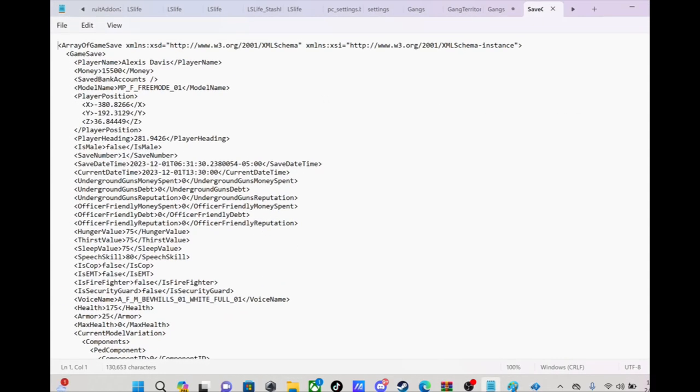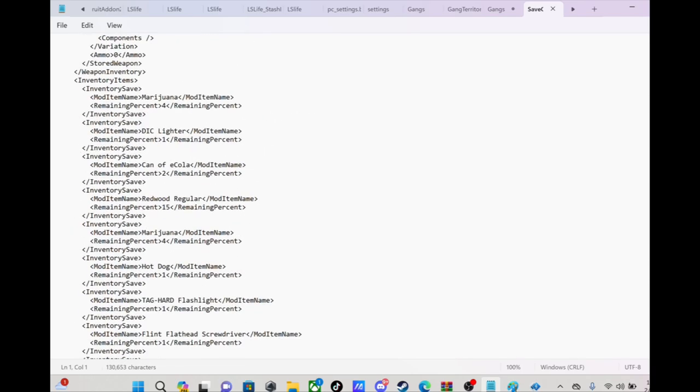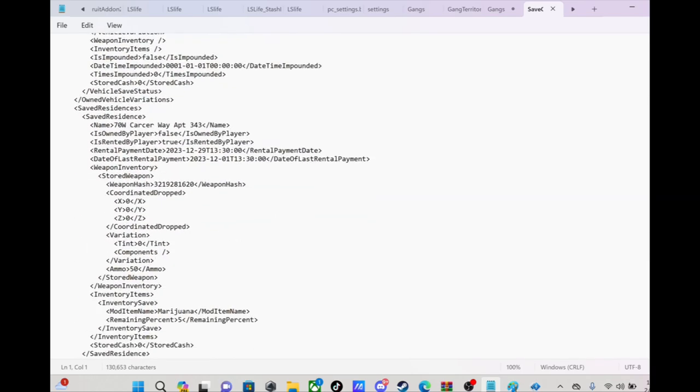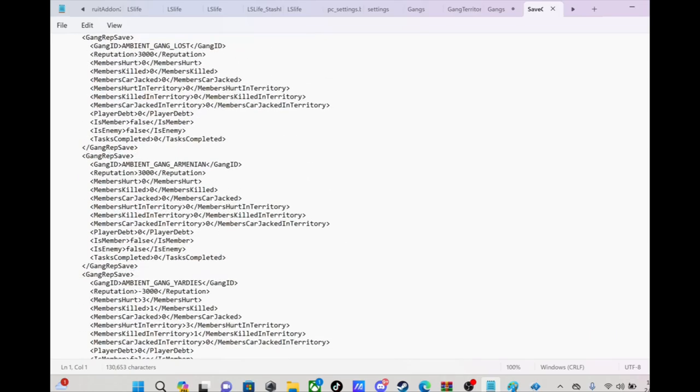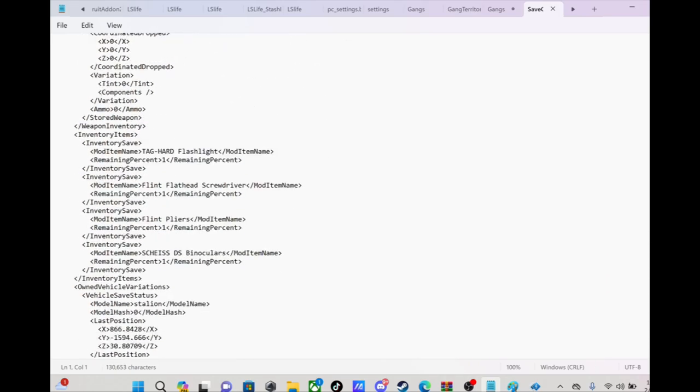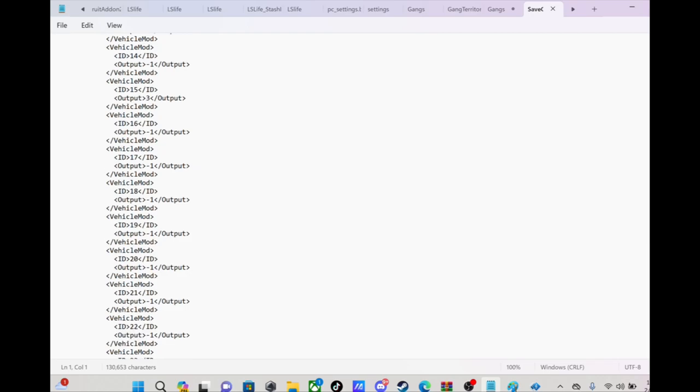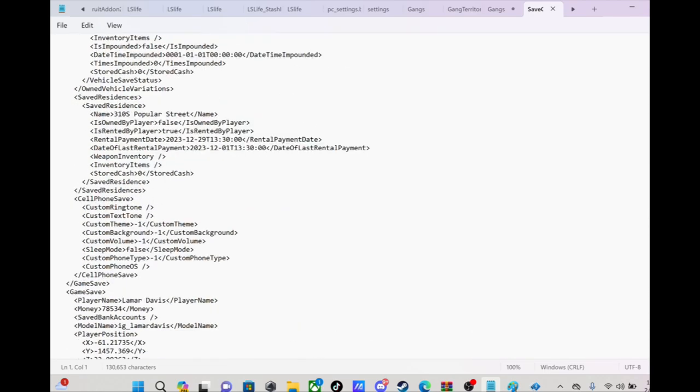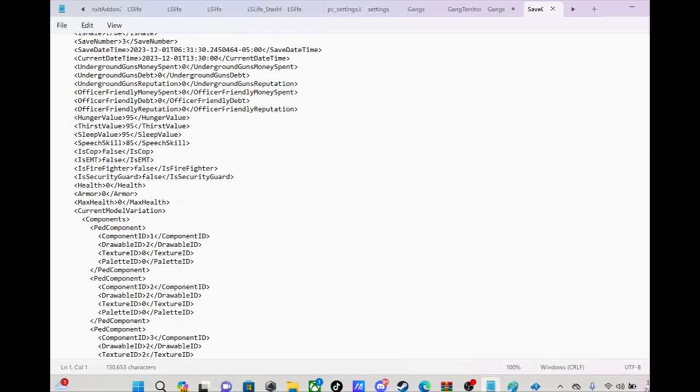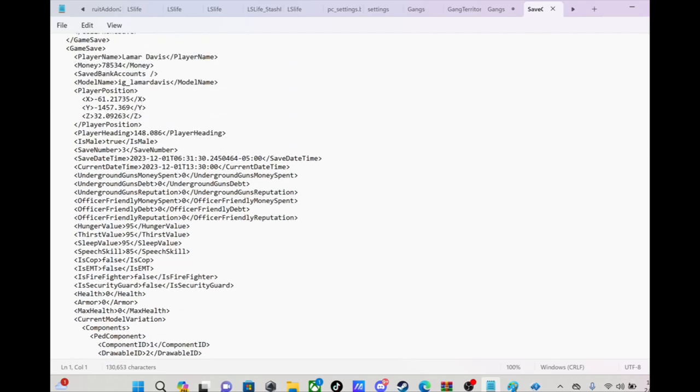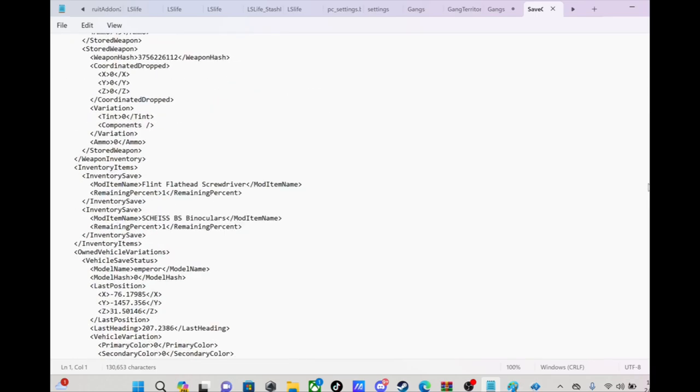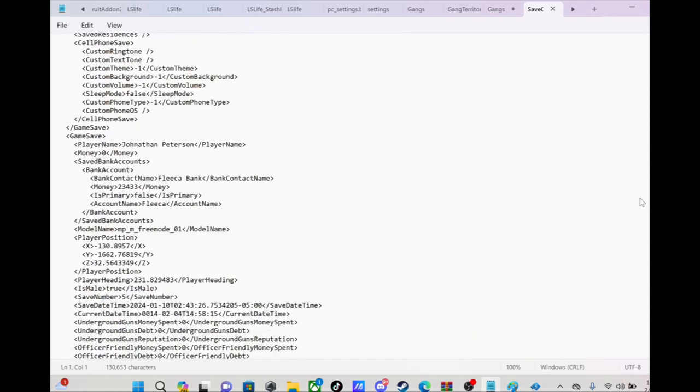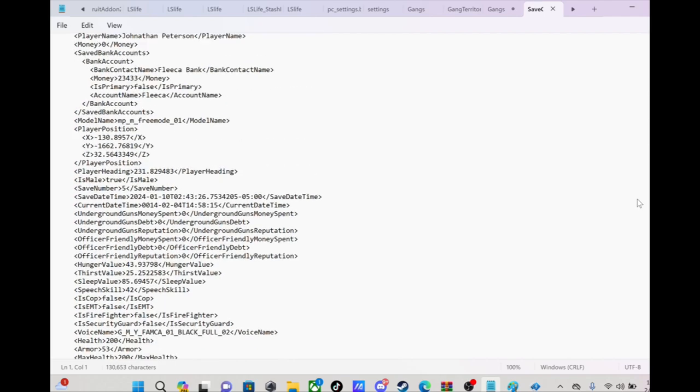Save games, let's see. Okay, so this is how you edit your save games right here. Everything, I think this is it. Let's find JP. You gotta go through a bunch of lines. Save number three Lamar, nope that ain't it. Where is he at? There we go, JP.